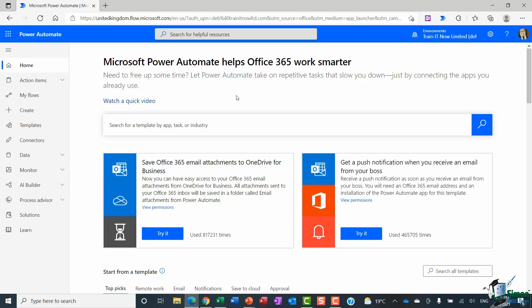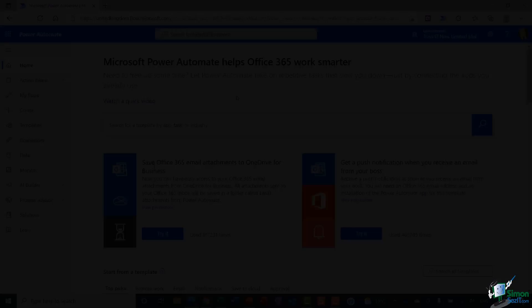But that's pretty much it, all the different ways that you can access Power Automate. Get yourself to this stage if you can, and then we'll proceed on to the next lesson.